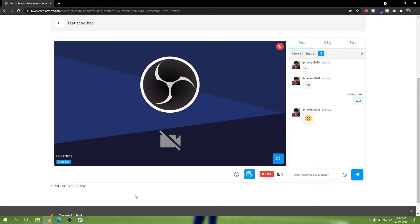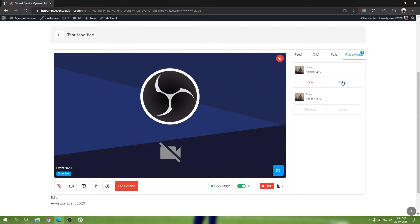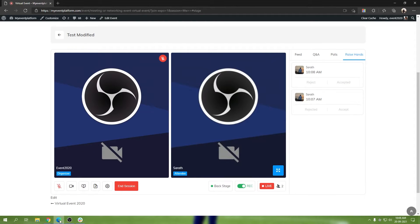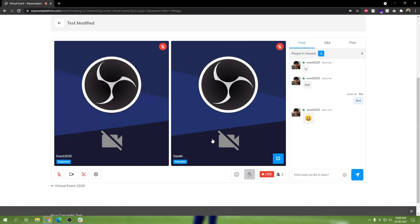That's the decline process. Now let's talk about the approve process — what happens when you approve a raise hand request as an organizer or host. You click on the accept button, and what it will do is invite the attendee onto the stage. As you can see, we have joined the stage as an attendee, as a guest, to talk with our organizer in this session.